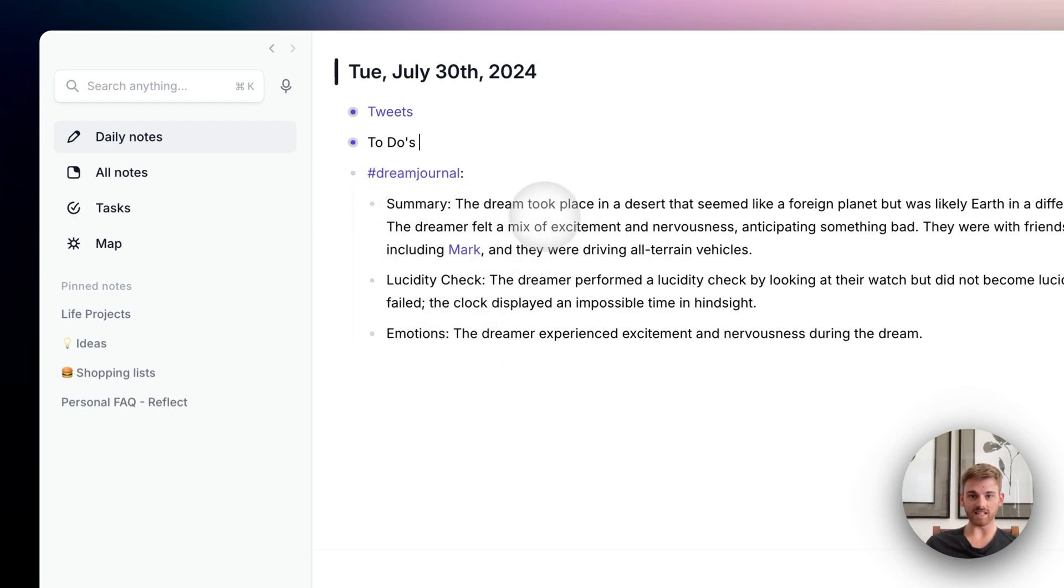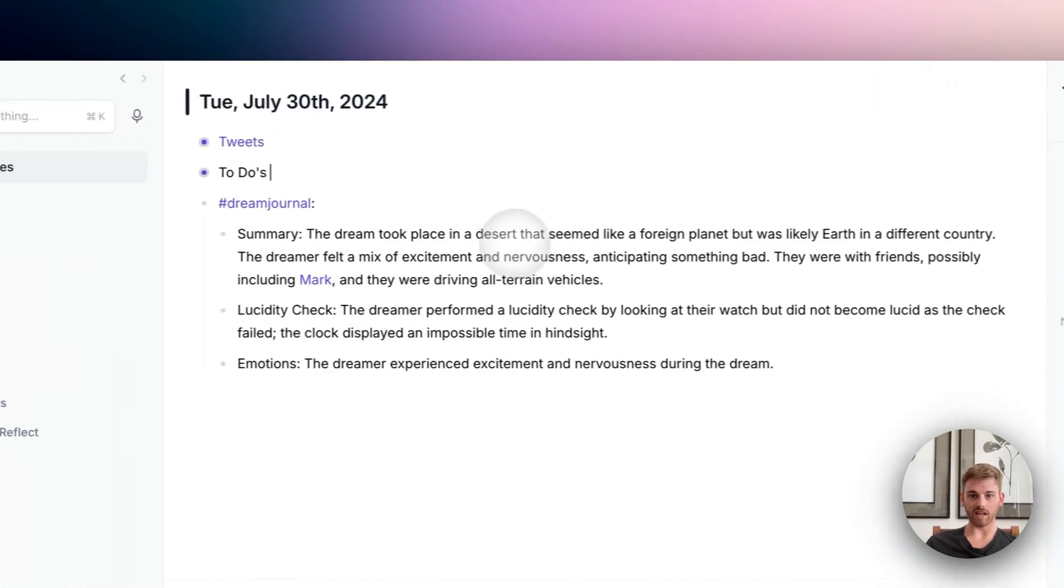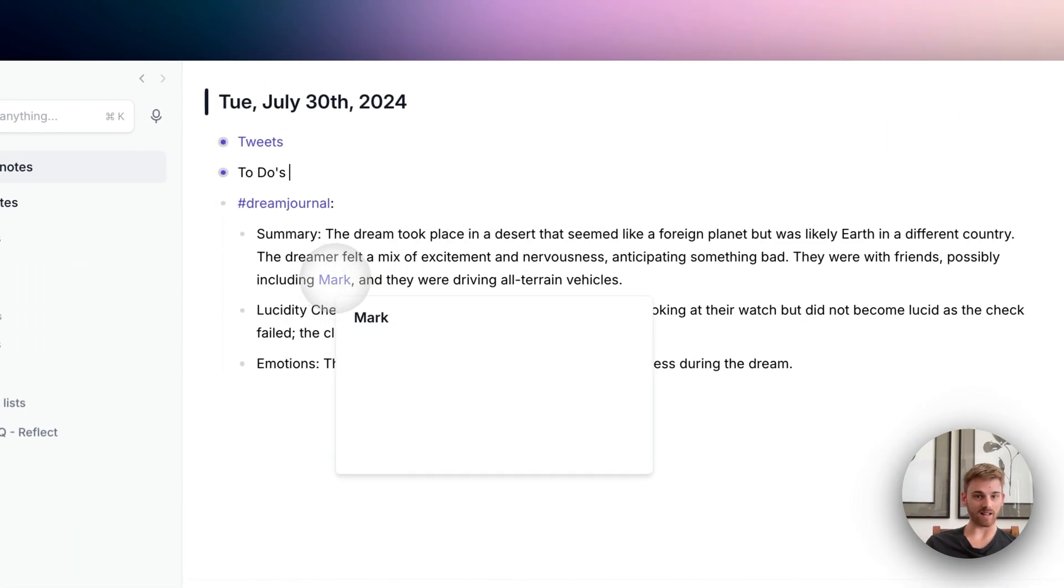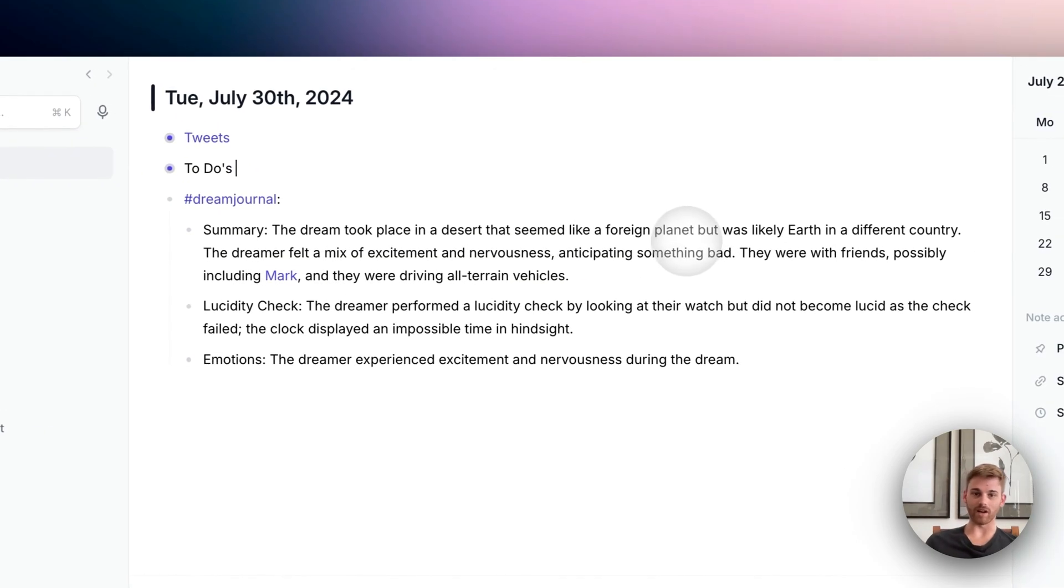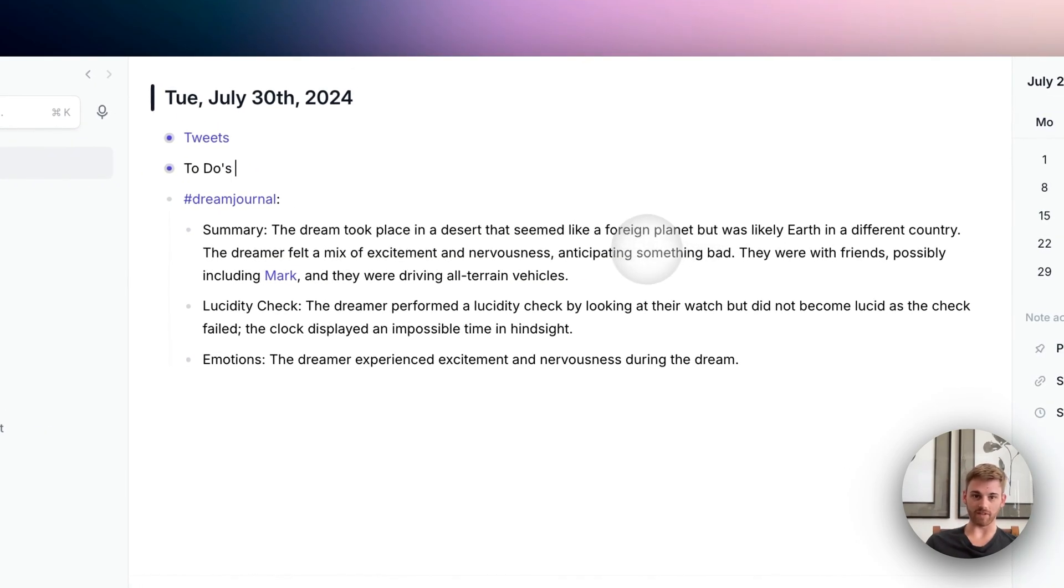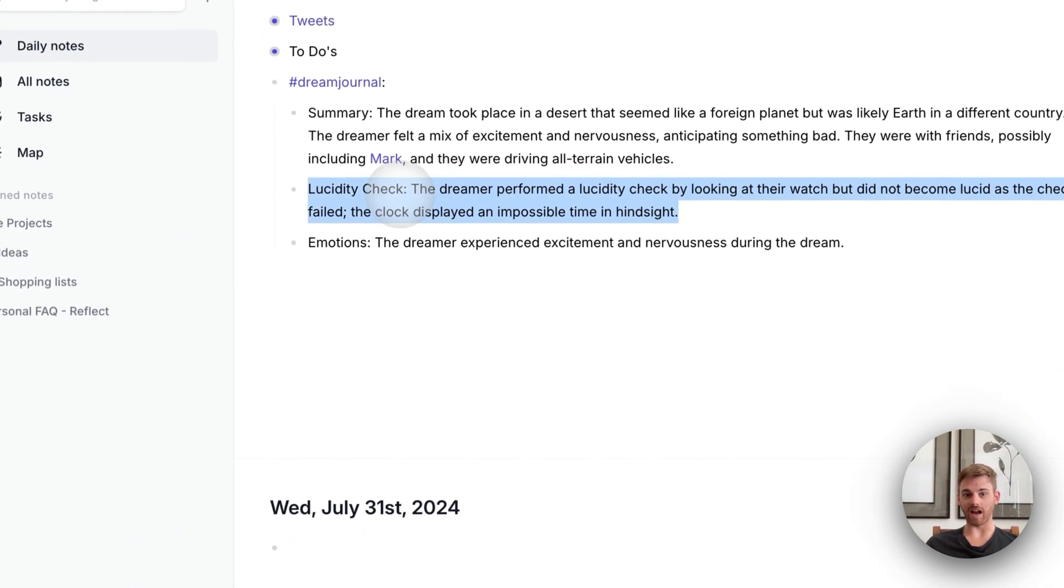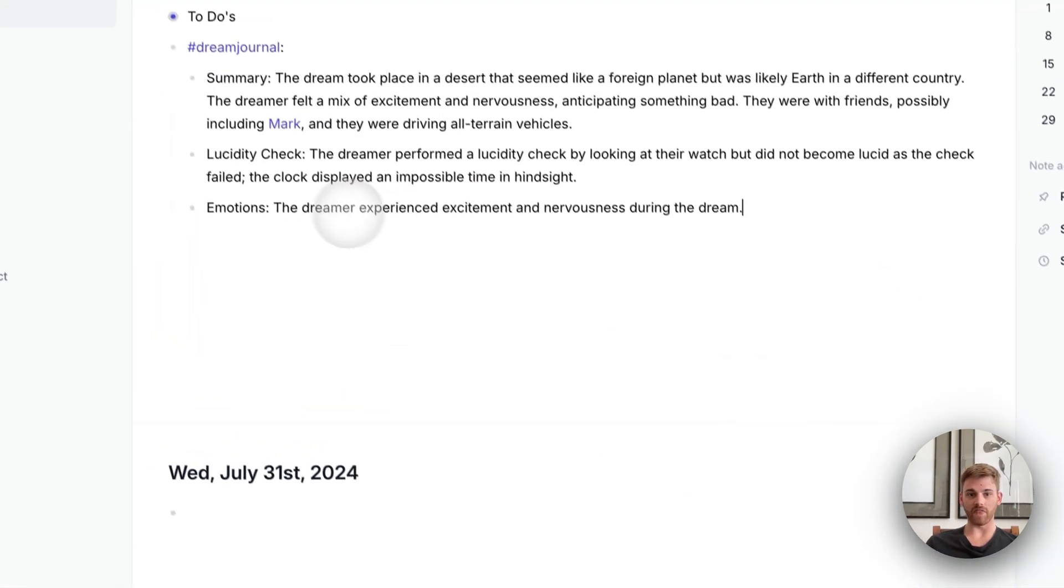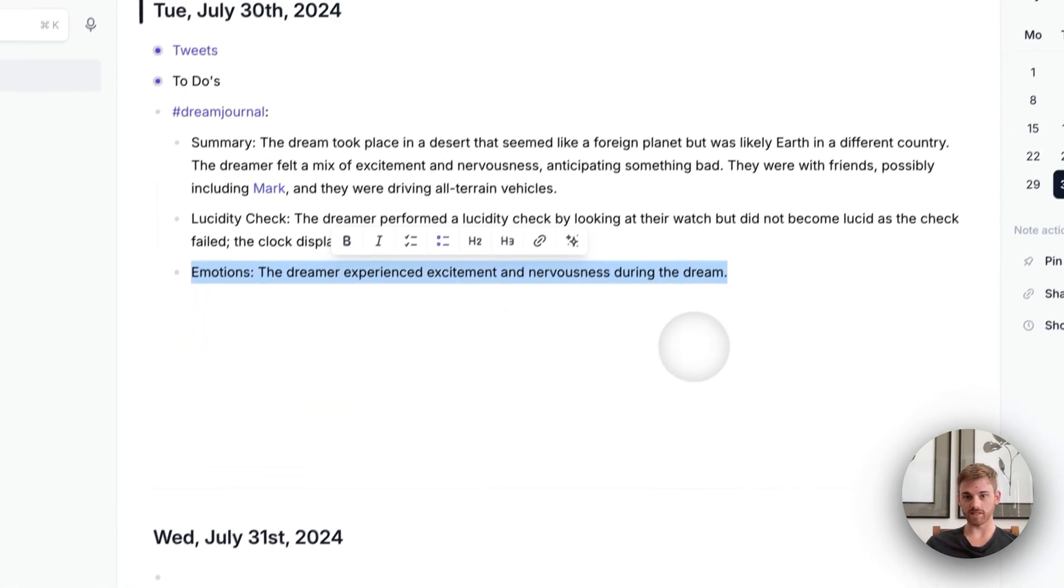So here you can see it's got the summary of everything I put in and included the backlink there. That's a fake backlink. I just wanted to include an example for that. And then I did include a lucidity check. So it grabbed that from the transcript. And then it has a section for emotions.